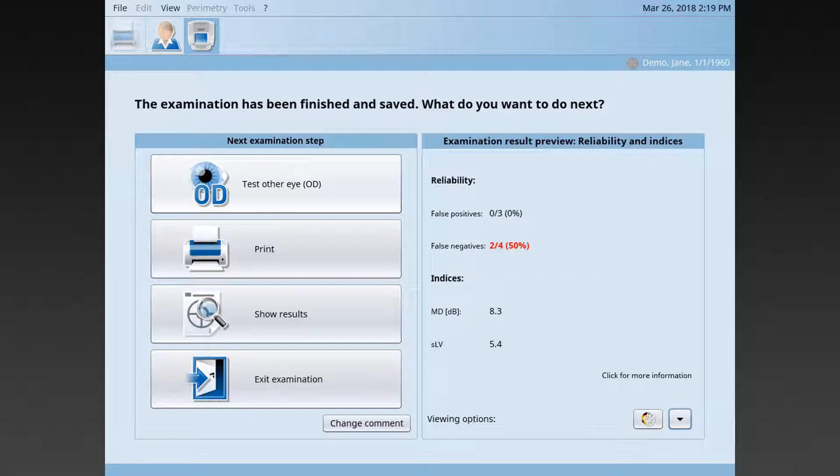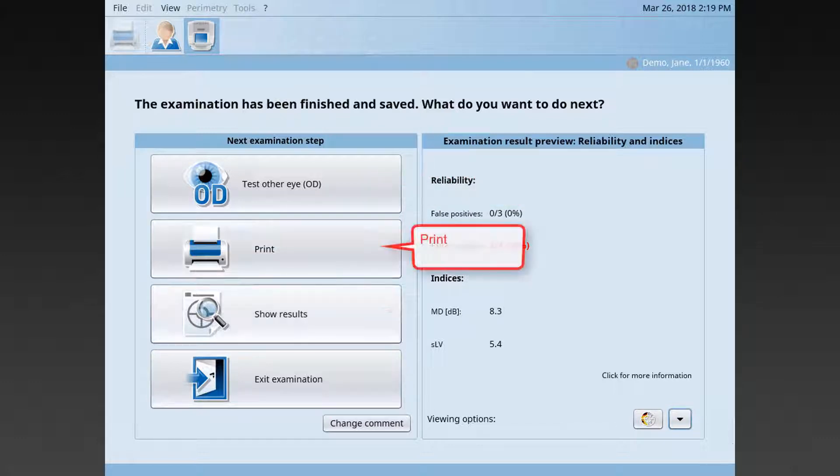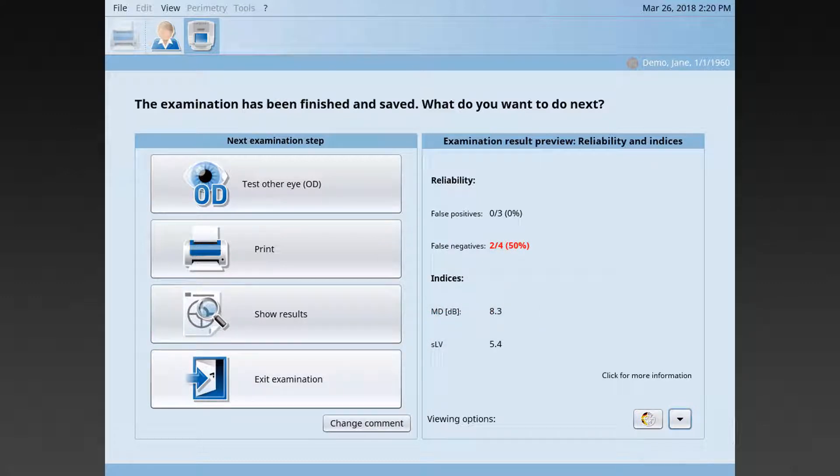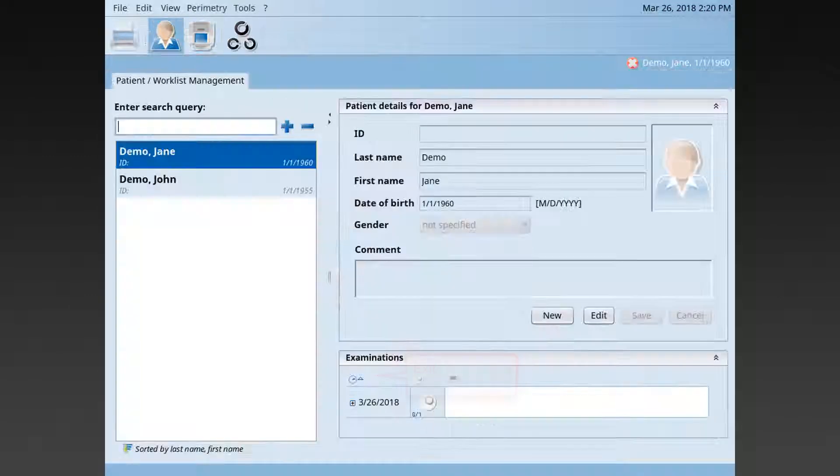Then you can choose one of the following next steps. You can test the other eye with the exact same test conditions. You can print the results. You can show the results to look at them in more detail. Or you can exit the examination and get back to the patient manager.